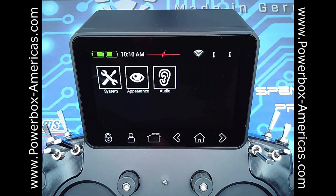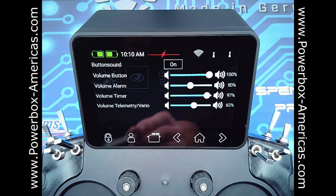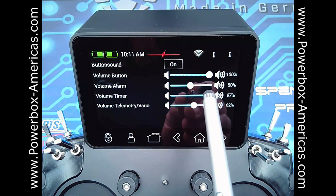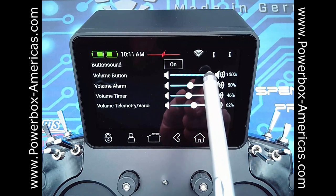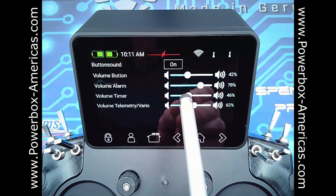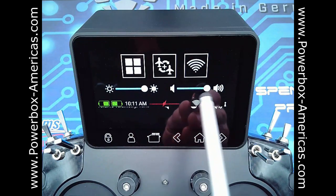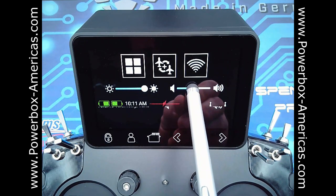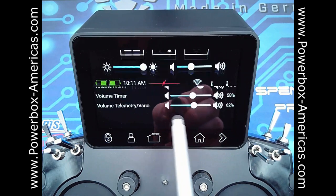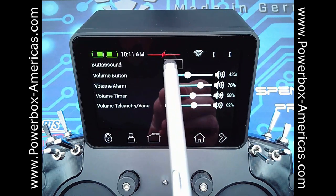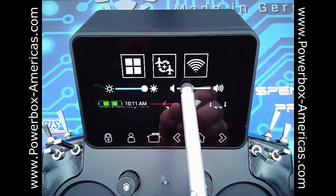Next are the audio settings. This is where you'll change your button tones, your alarm tones, telemetry call-outs, and eventually when the voice system is active, you'll be able to change the voice sounds or voice volume. You can change these individually as you wish. If you noticed in the main menu, there's also a volume slider here — this adjusts these as a whole, so you can raise or lower the overall volume.